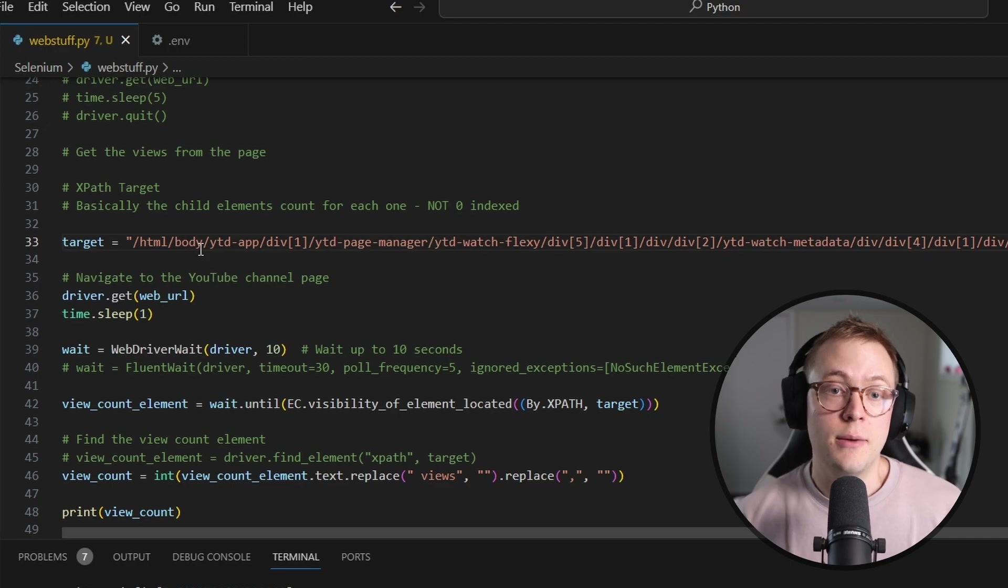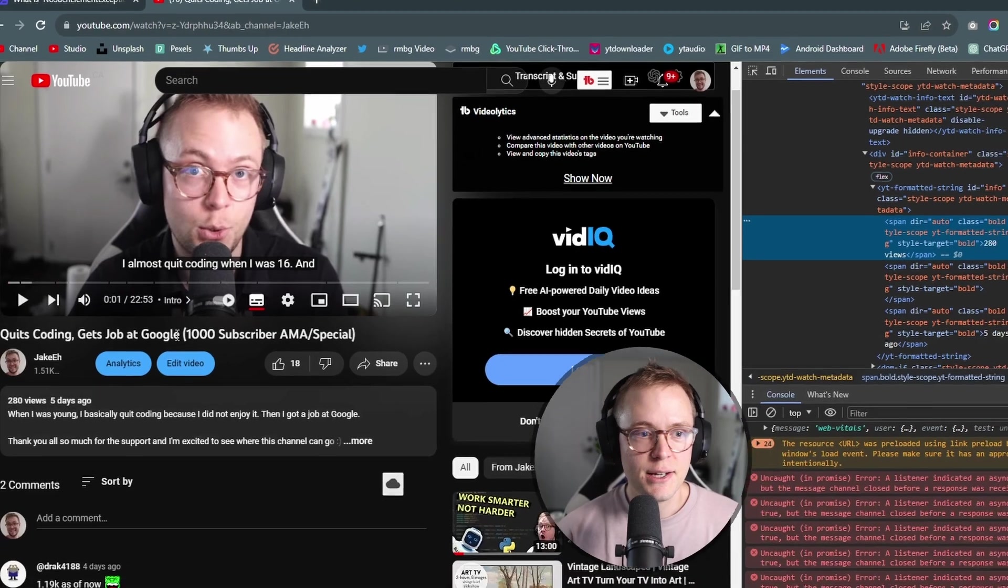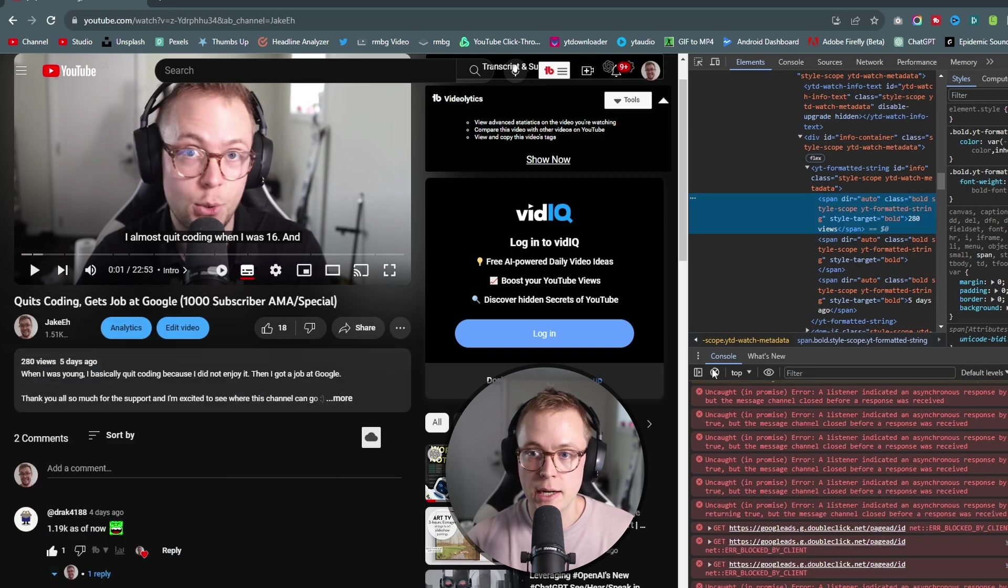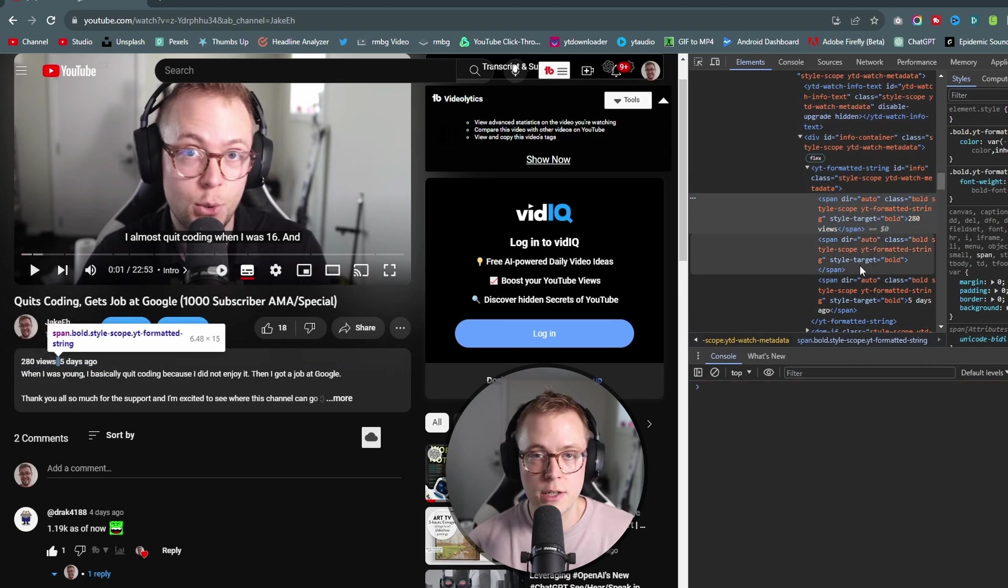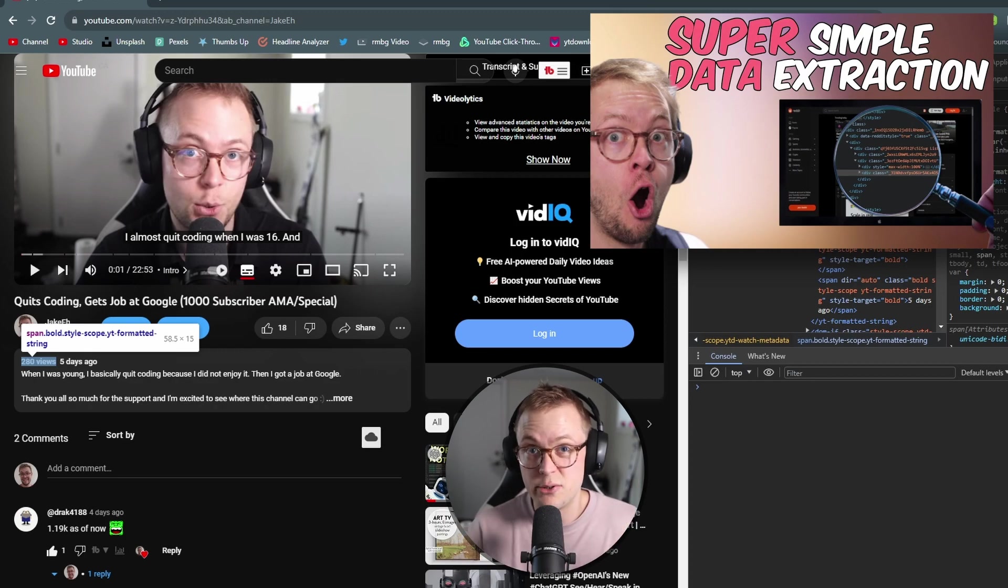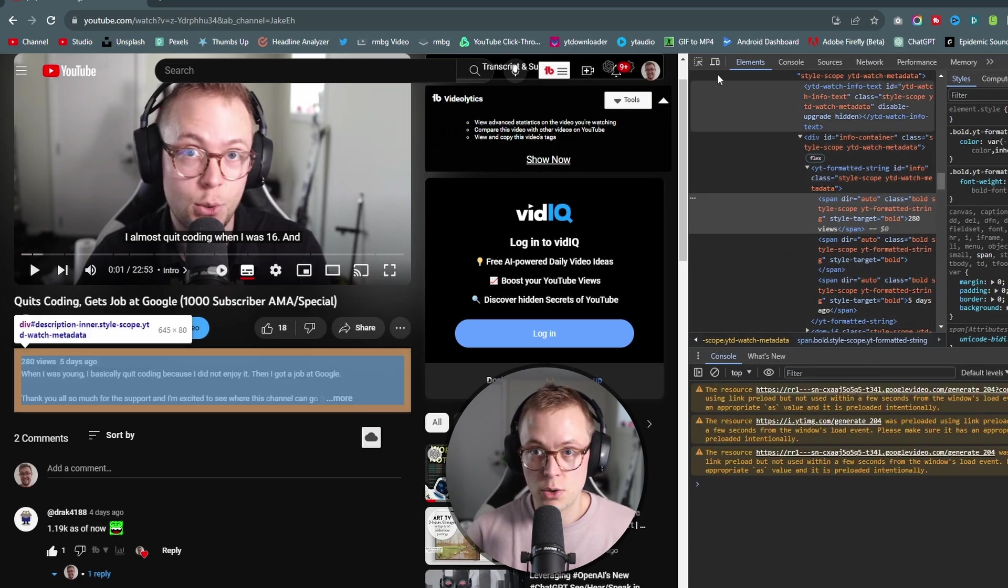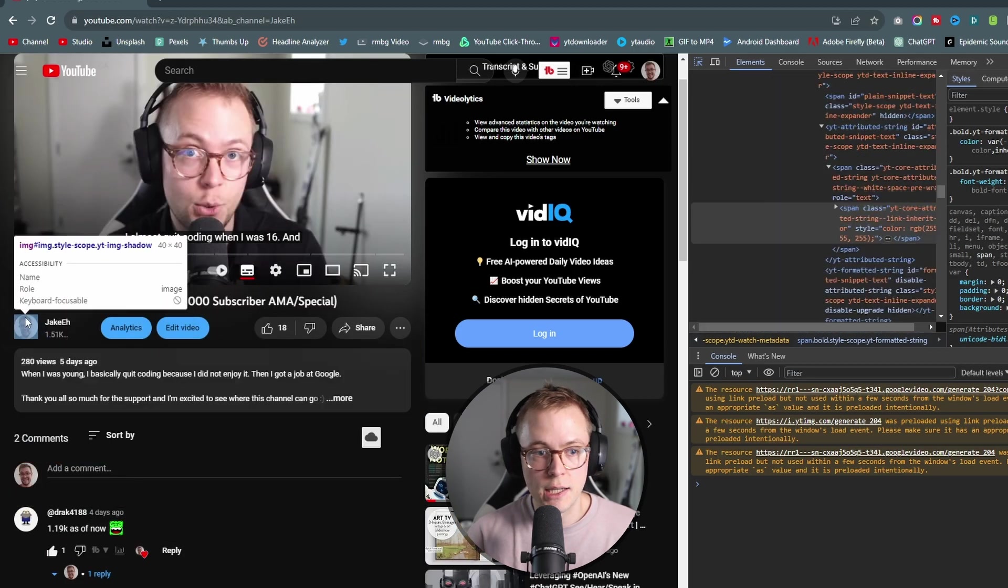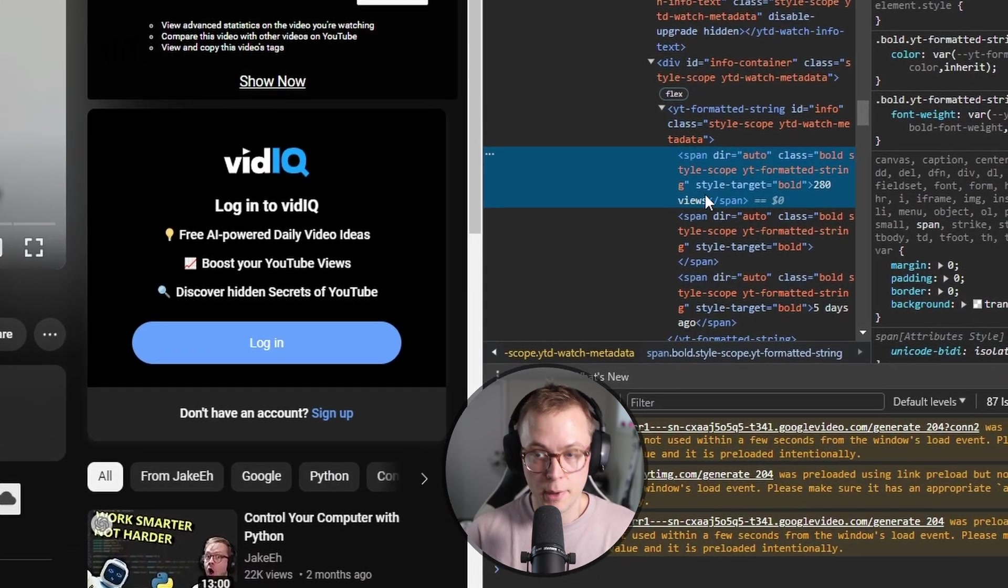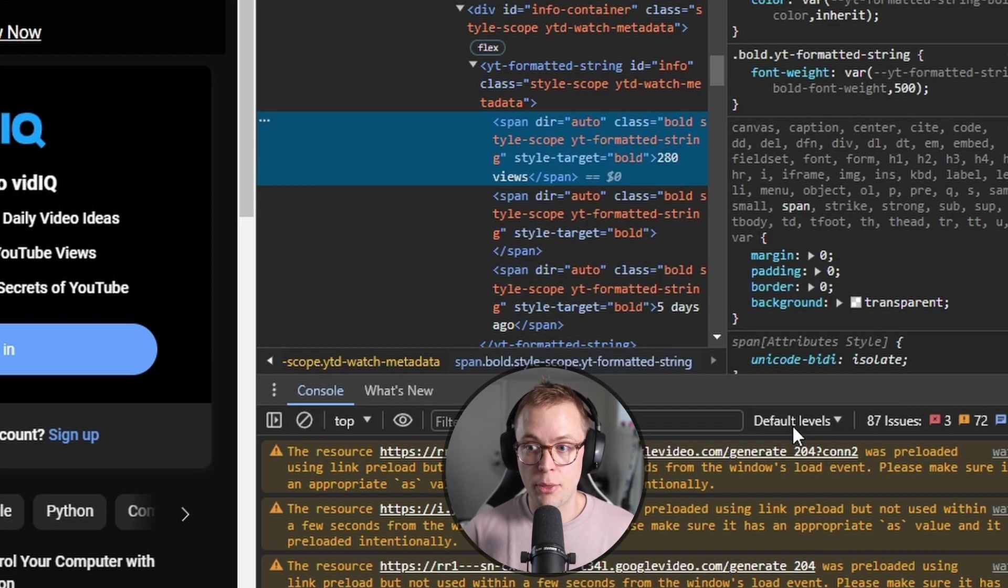Now, you might say, wow, that seems like a huge pain to get. So let me go ahead and show you how to get that. So what we're going to do is just have our page open here. And within here, you can right click the element you want and click inspect. And that is going to go ahead and open up your inspector. When you hover over things here, you can see that it highlights different things. If I click the 280 views, I can go ahead and see that it selects this for me. Then I can go ahead and right click this, click copy and copy full XPath.